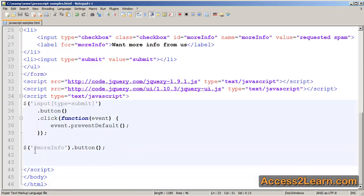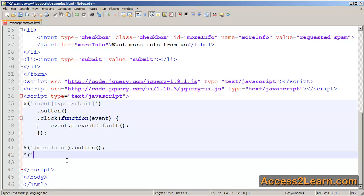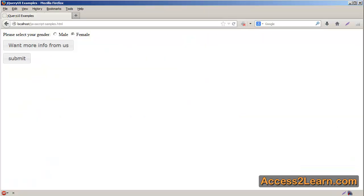And come down here to my script tag, create jQuery selector for my parent element that contains my radio buttons. I'm going to create into a set. And instead of typing button for the method, I'm going to use button set. Save this. Reload my form.